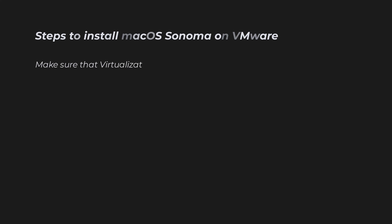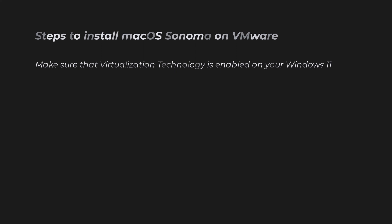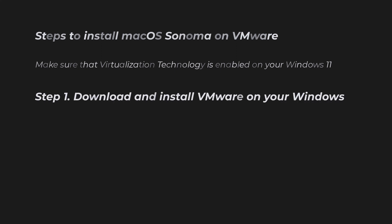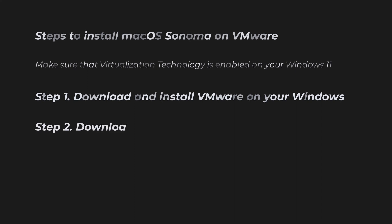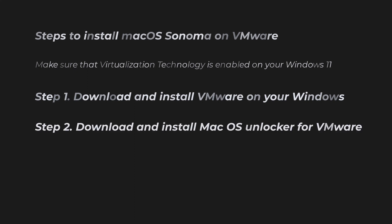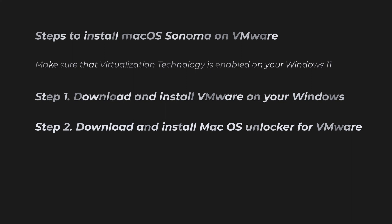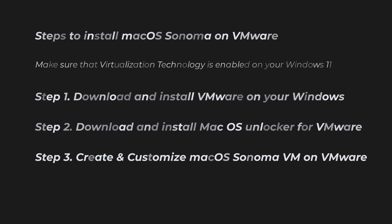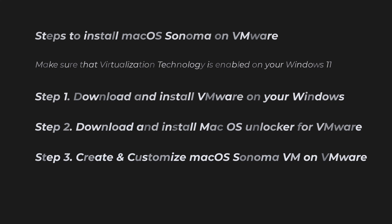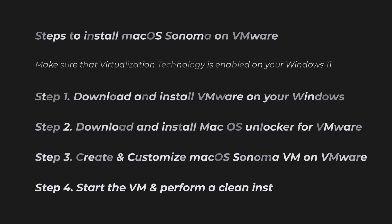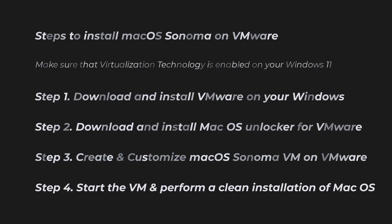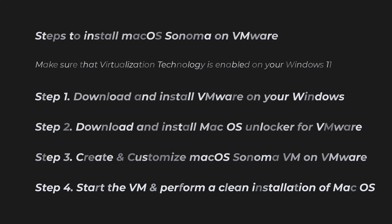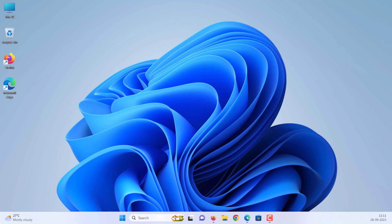First you need to make sure that virtualization technology is enabled on your Windows 11 PC or laptop. Step 1: Download and install VMware on your Windows. Step 2: Download and install macOS Unlocker for VMware. Step 3: Create and customize macOS Sonoma VM on VMware. Step 4: Start the virtual machine and perform a clean installation of macOS Sonoma. Let's start.